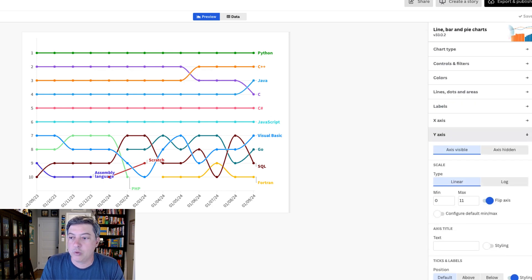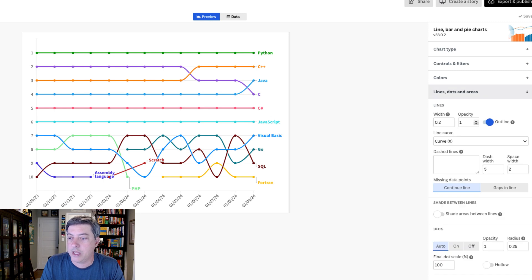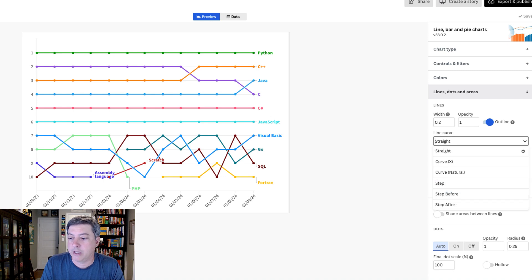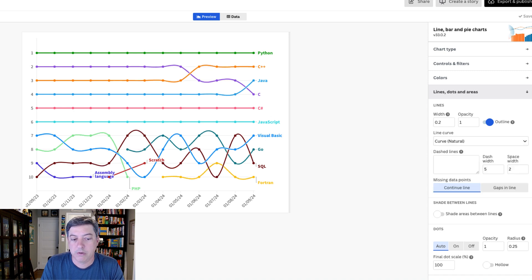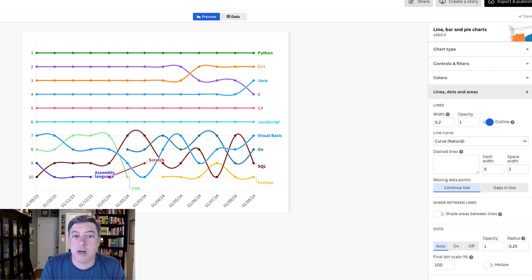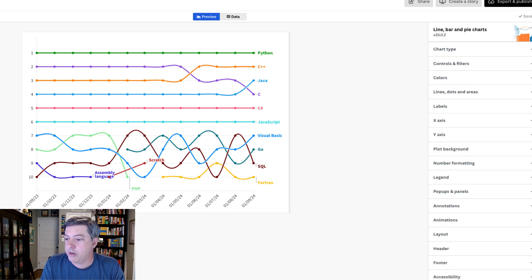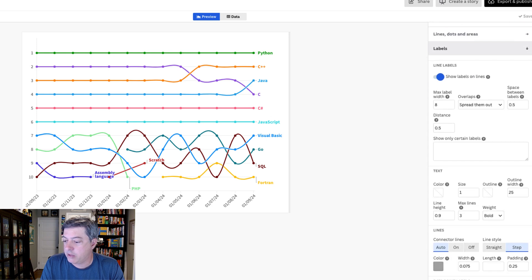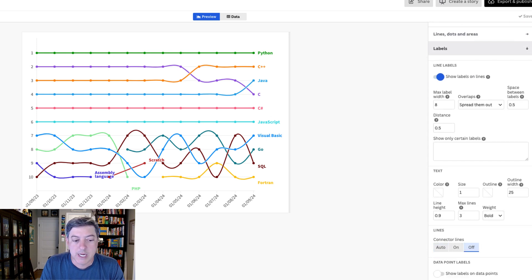I'm not sure I love the swirly lines, so in Lines/Dot Areas I'll try changing to straight — actually, I kind of do like the curve, so I'm going to keep it. Python is always number one. I don't need these line labels, so let's go under Labels and turn those off.